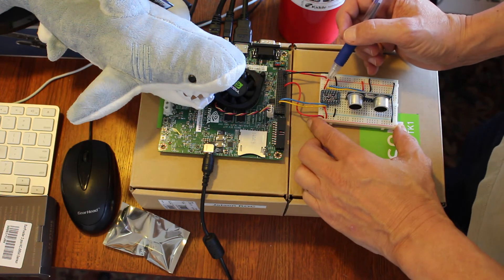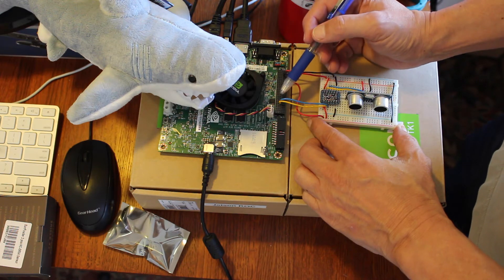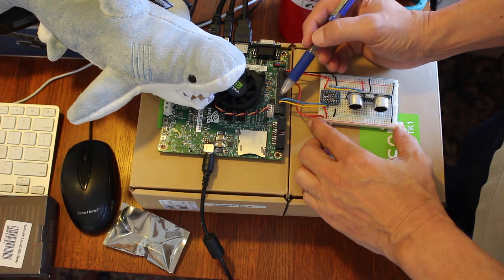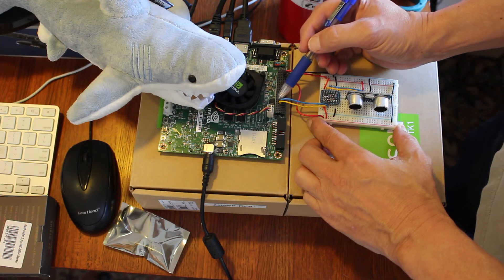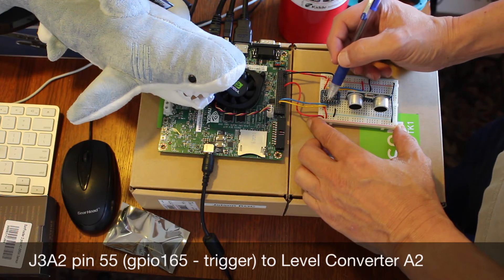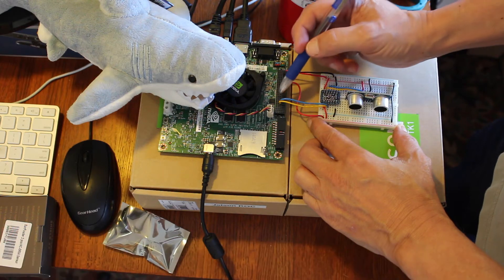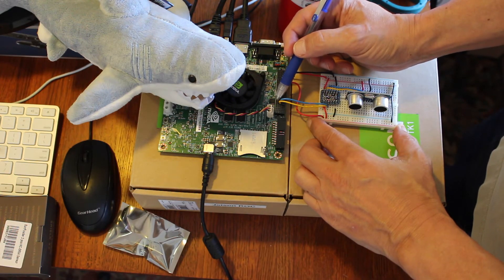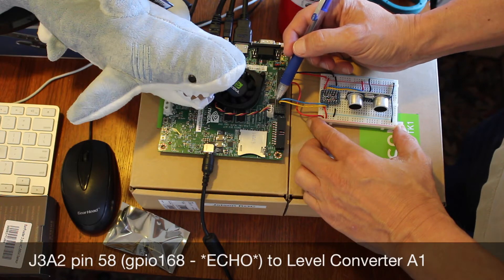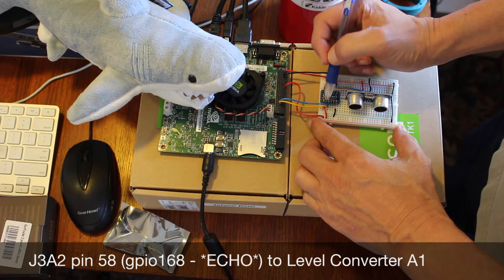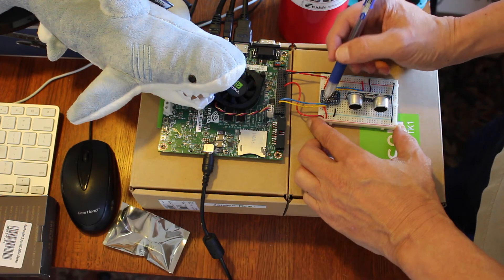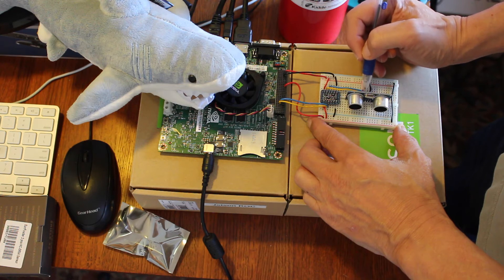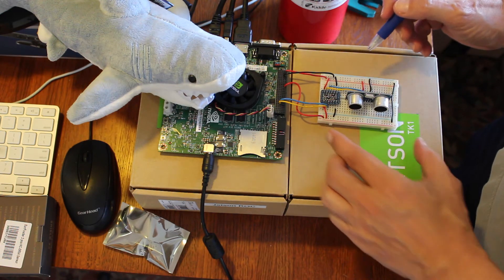Next, we hook up our trigger and echo lines, which are GPIO 165 and 166. 165 is pin 55 on J3A2, and it goes over to A2 on the low-voltage side. The trigger, which is J3A2 58, which is GPIO 168, goes to A1. And then after we convert it to 5 volts, we put those into the trigger and the echo of the SR04.